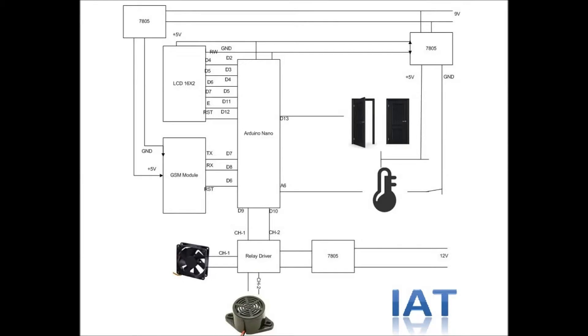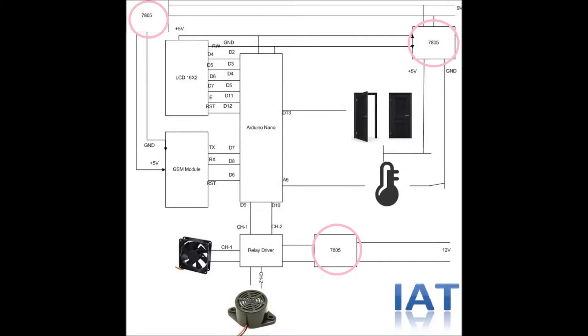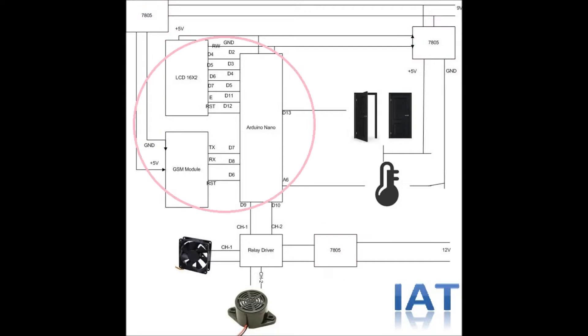This is our complete circuit diagram. Let's check this module by module. Here we use 7805, a five-volt regulator IC, to provide five-volt power supply to Arduino, the relay driver, and the GSM module.